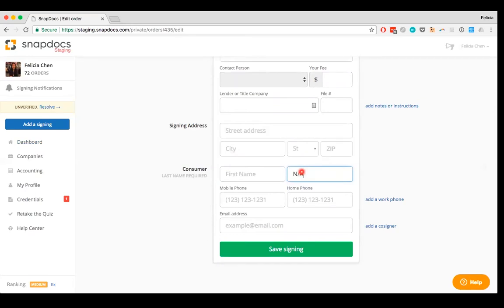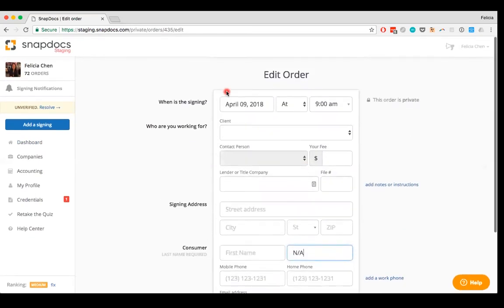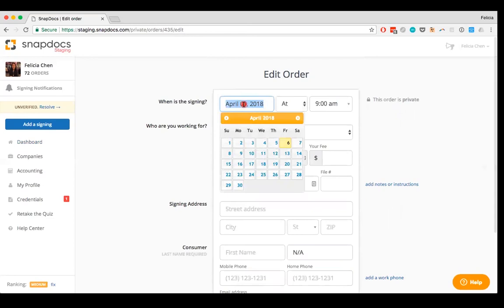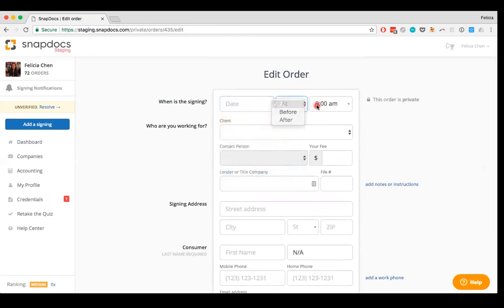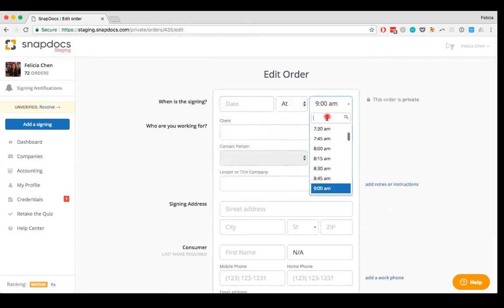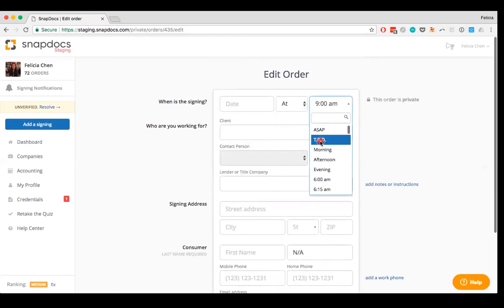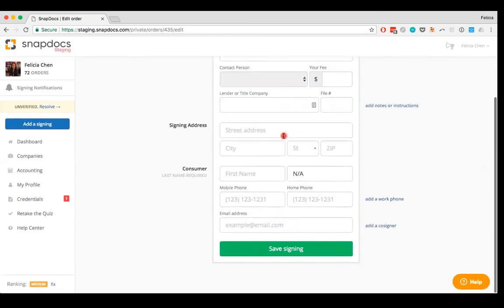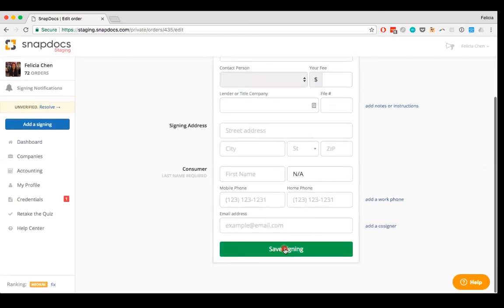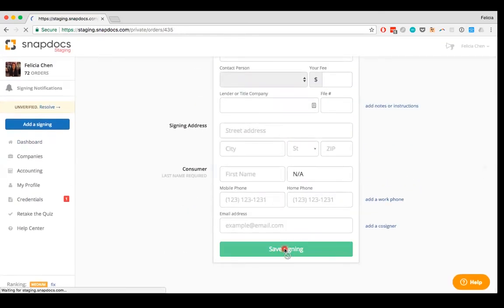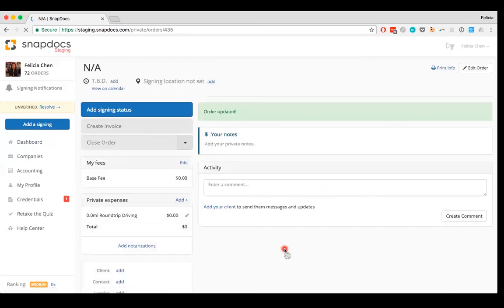I can also delete the date and adjust the time. And then I'm done making my changes, so I'm going to go ahead and save that signing.